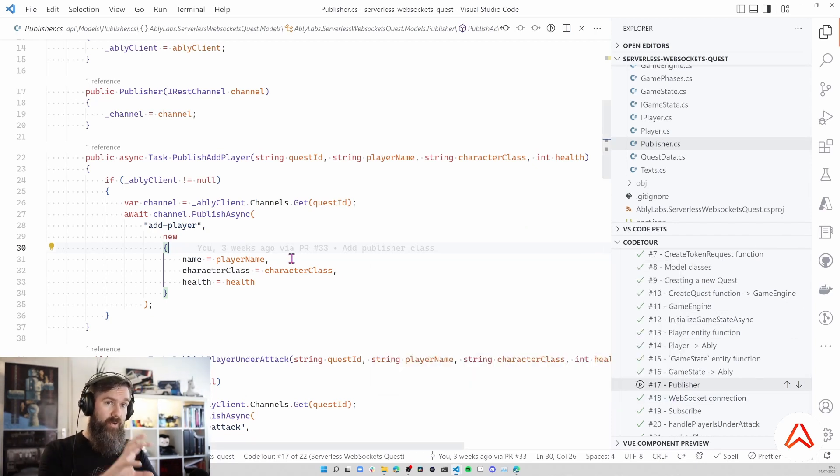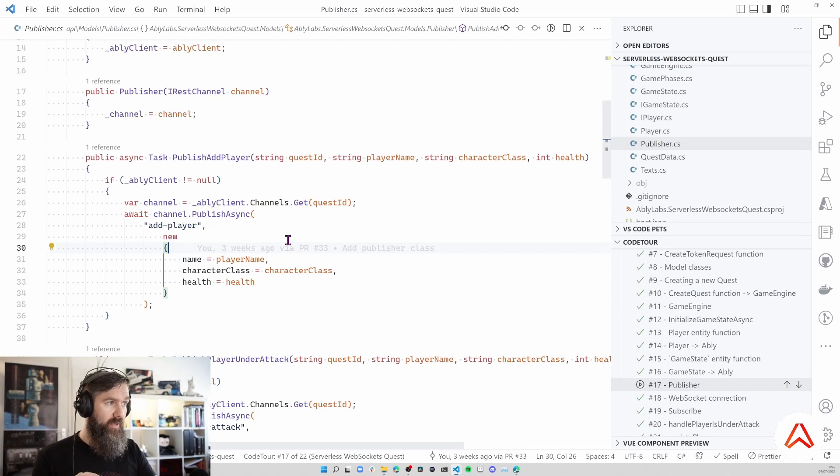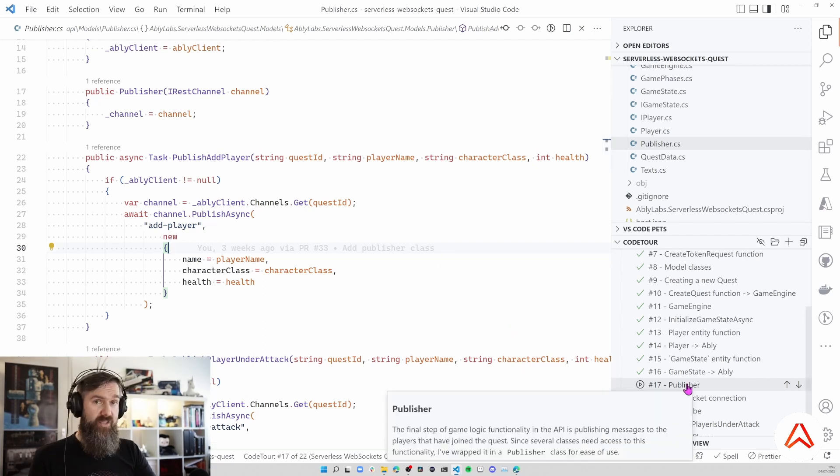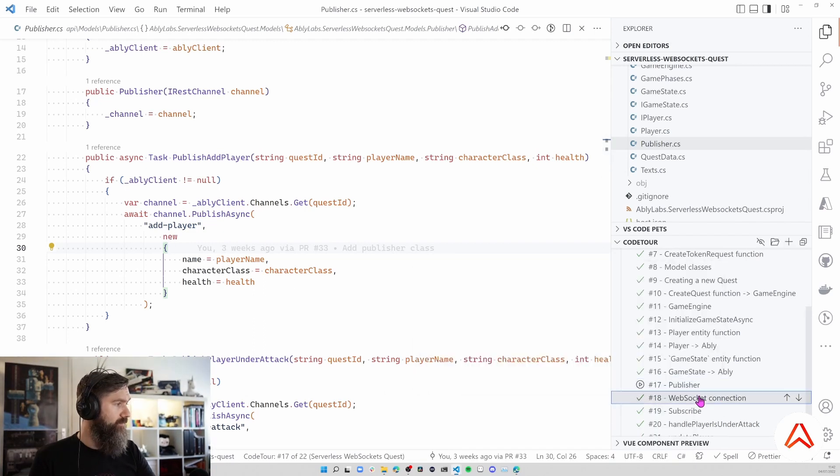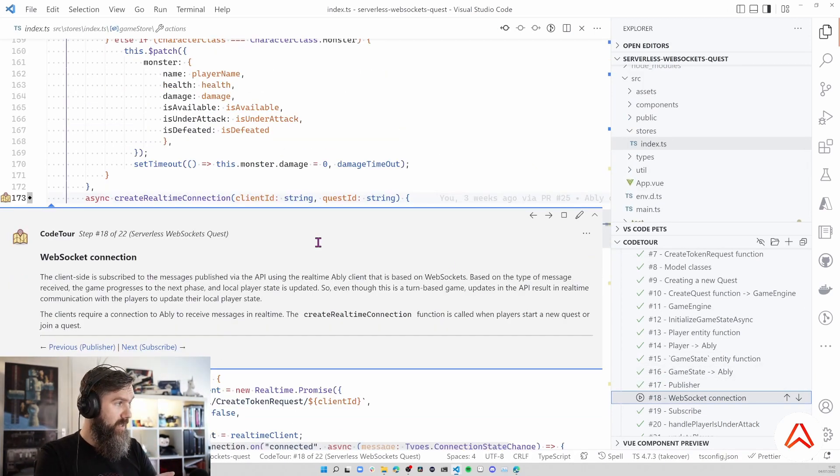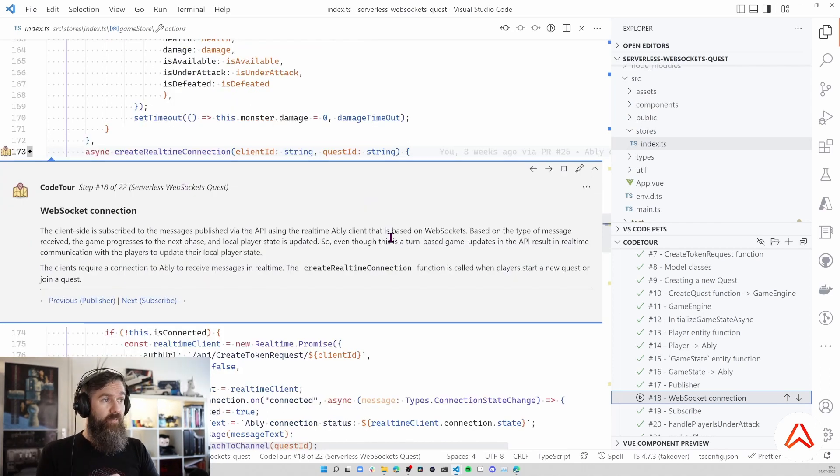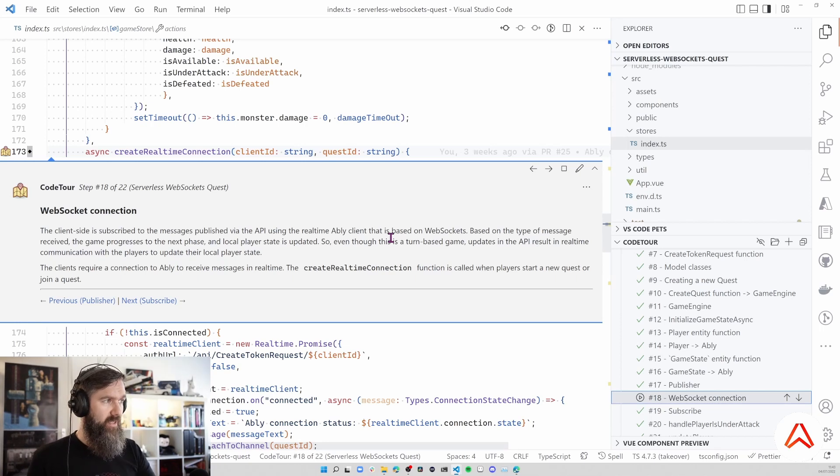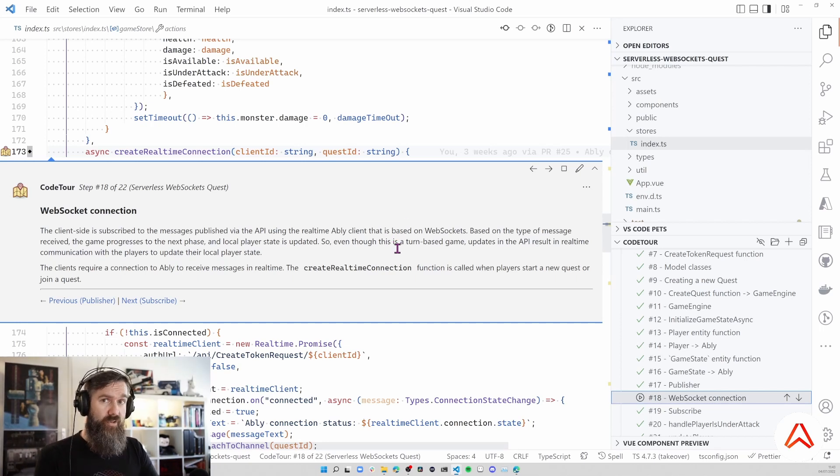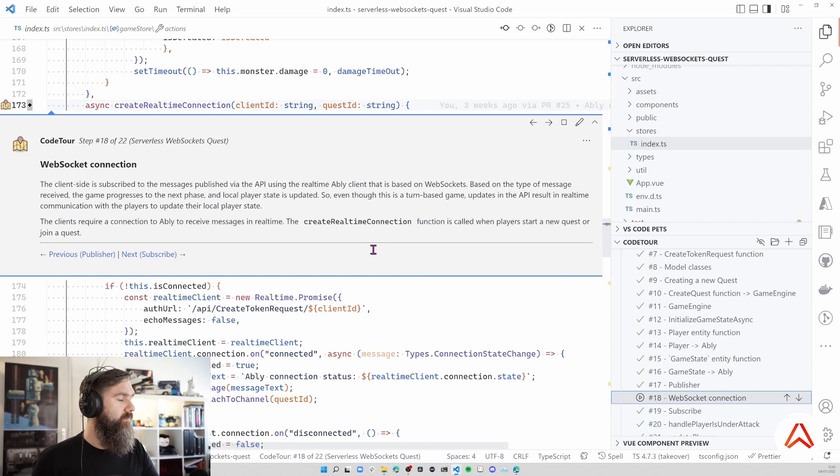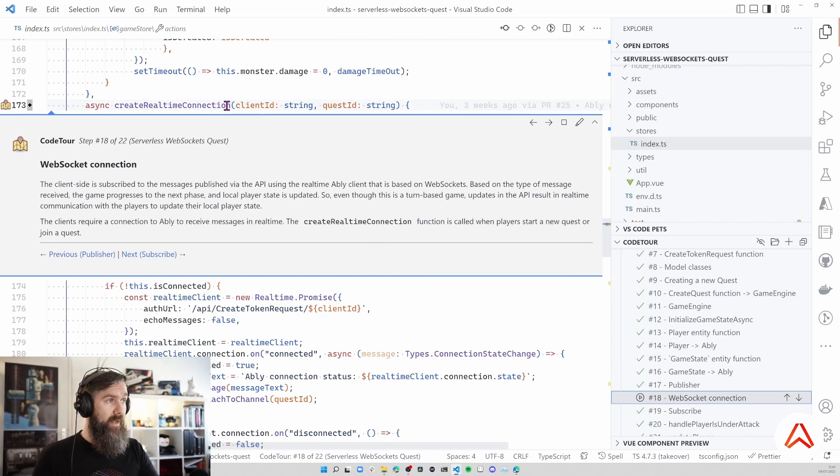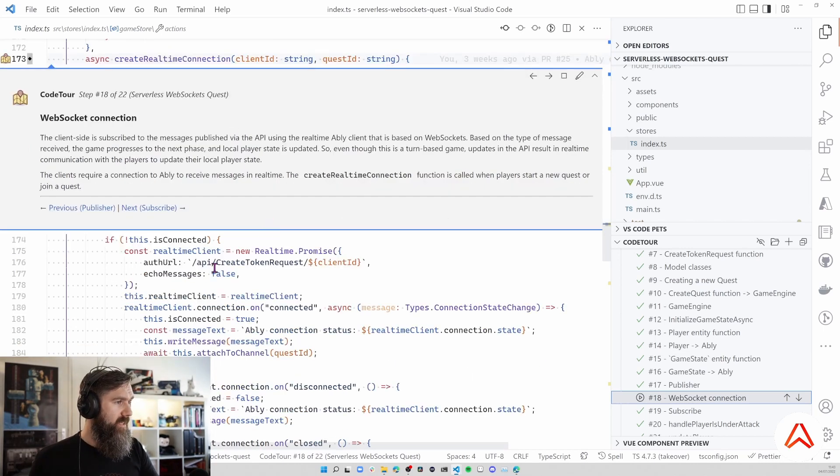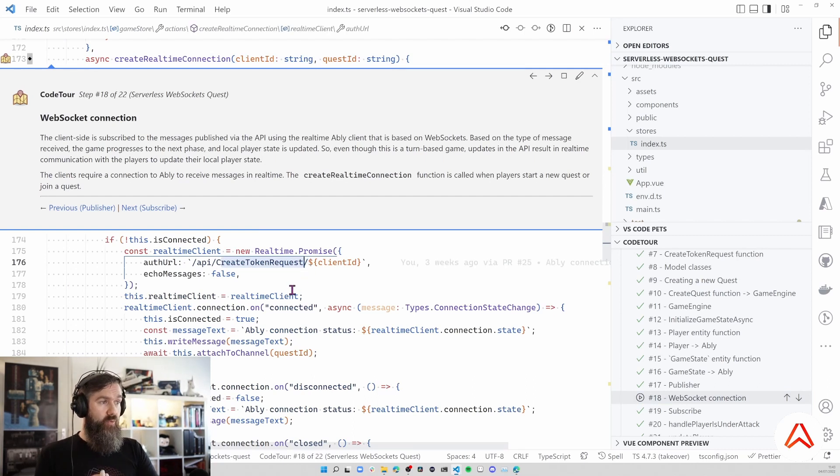This part of publishing messages from the Azure Function side is done by using the Ably REST client, so no websockets are used there. But if you look at the client side where we receive and are subscribed to the messages, this is part of the Vue.js implementation. There we call this method called Create Real-Time Connection and that uses the real-time SDK of Ably, so the clients are using websockets to be able to receive these live updates. The Create Real-Time Connection is called whenever a player starts a game or when they join the game. Here you can see that we're using this Create Token Request to be able to authenticate with Ably.